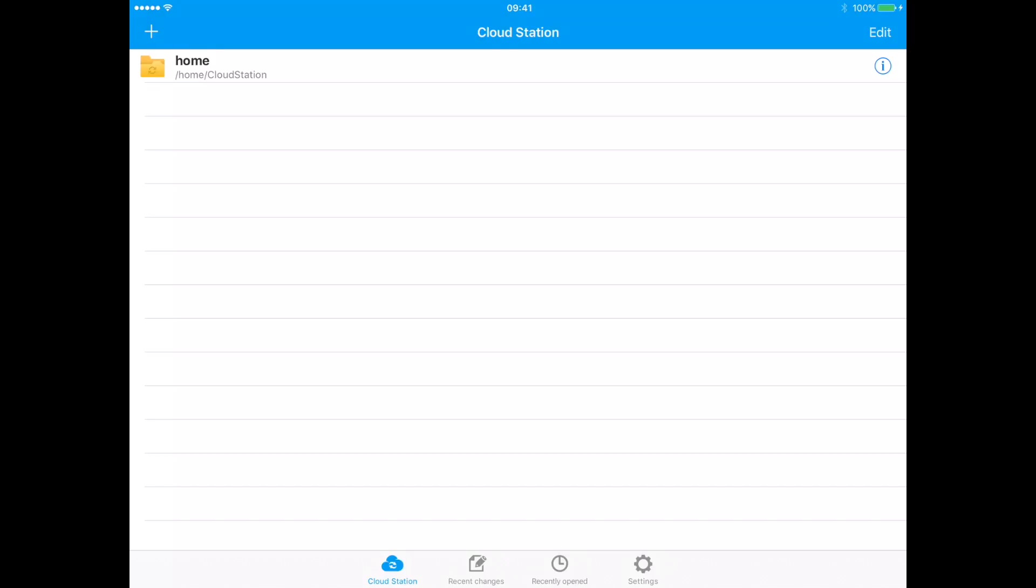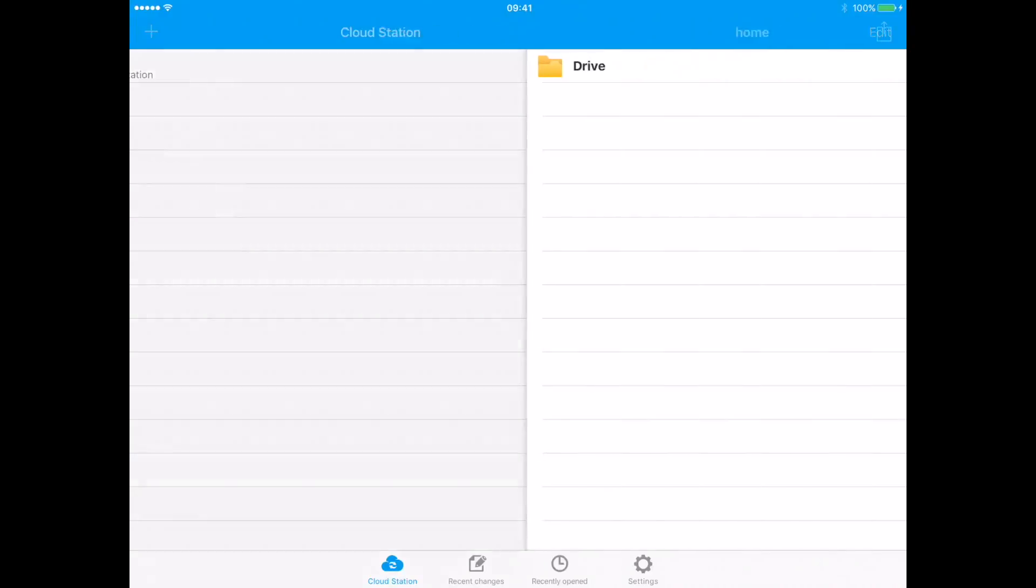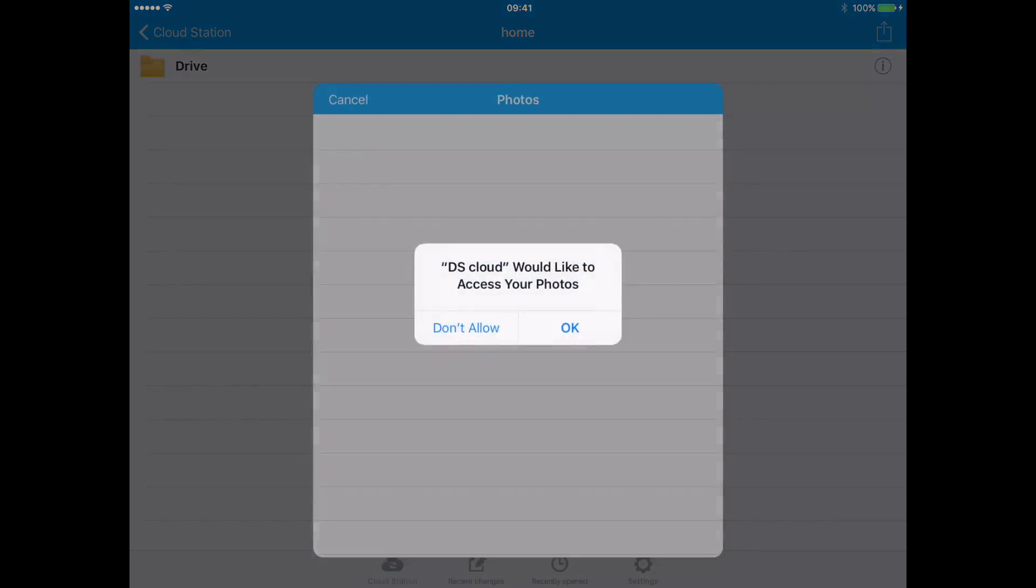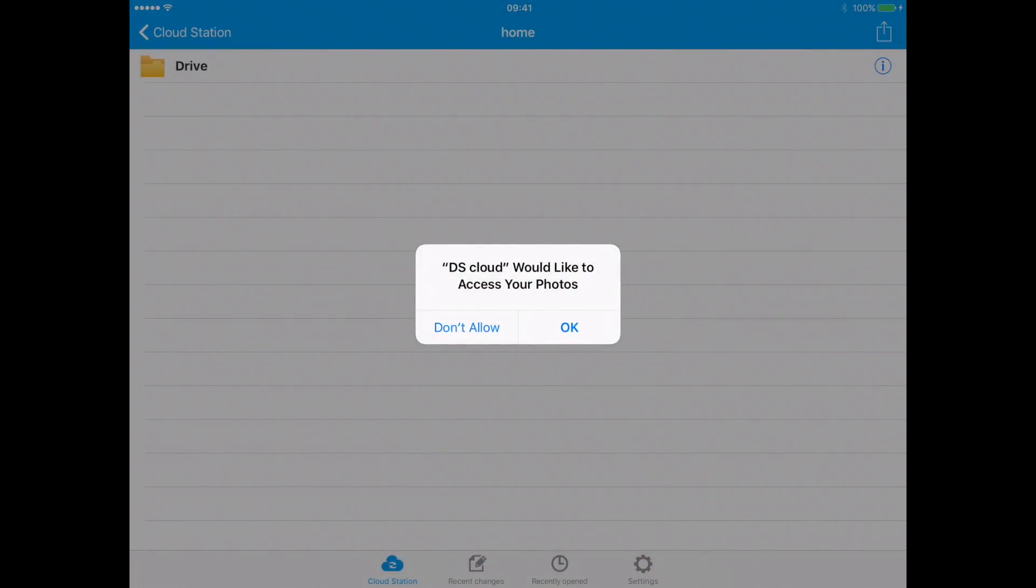Open your home folder. Press the share button and press add. Press the album button. It will ask you to allow access to your photos. Click OK.